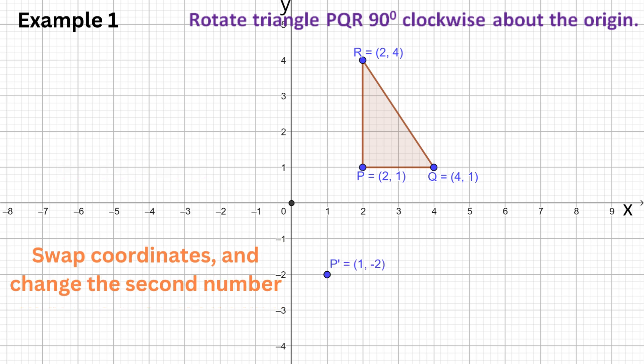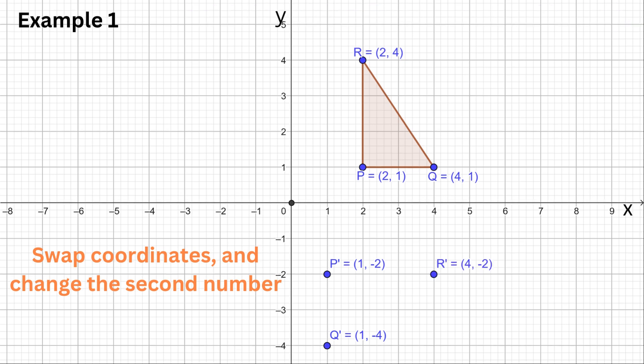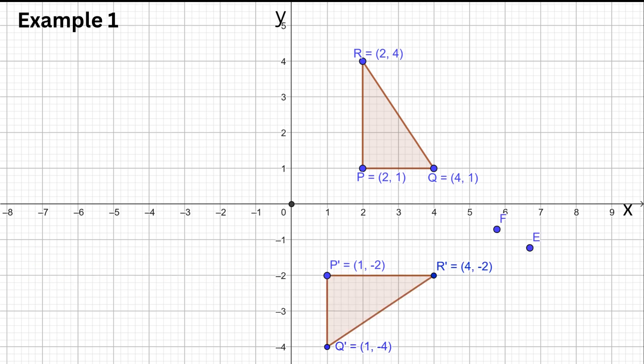Point P is (2, 1), hence P' is (1, −2). The point Q is (4, 1), hence Q' is (1, −4). The point R is (2, 4), therefore the image of R is (4, −2). Connect the points and we get our newly rotated image triangle.